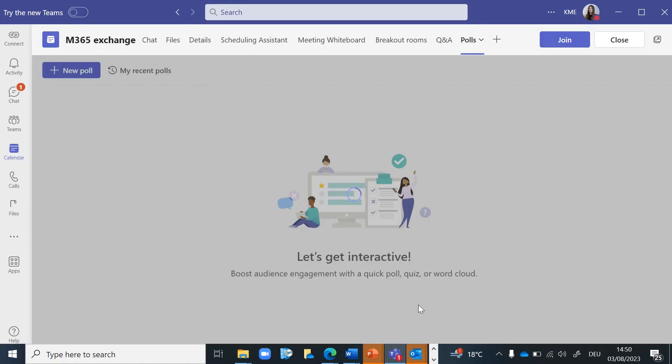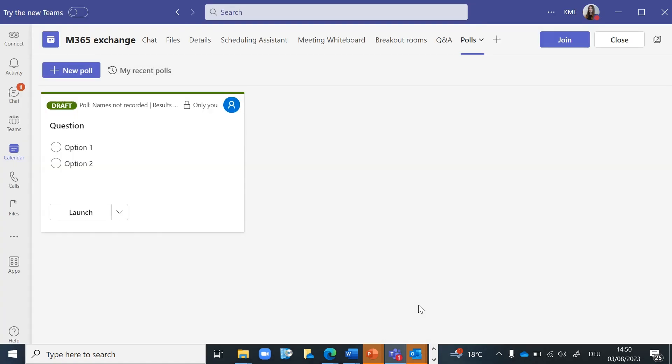Once you have saved the draft versions of your polls, you can always access them via the Polls tab before the meeting takes place to edit them.